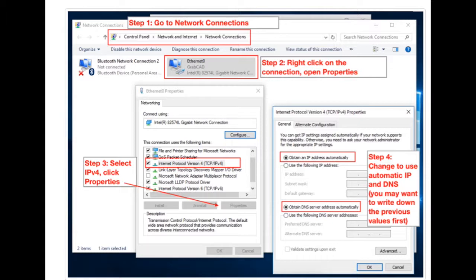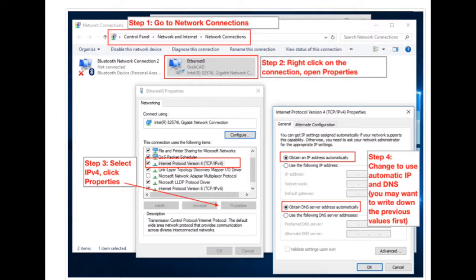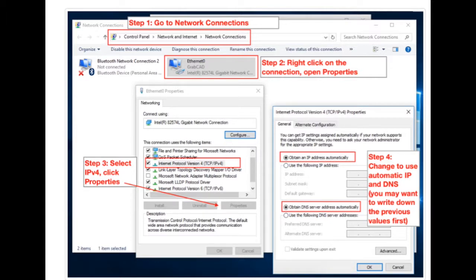First, you're going to go to the Control Panel, Network and Internet, Network Connections. You're going to find your Ethernet connection and right click and choose Properties. Then you're going to go down to where it says IPv4, so Internet Protocol 4, and click on it and choose Properties again. And finally, the settings you want to set are Obtain an IP Address Automatically and Obtain a DNS Server Automatically. You want automatic for both in this case. And there's a note here, you may want to write down the previous values first, just as a security. Now I'm going to pause and show you the steps live.